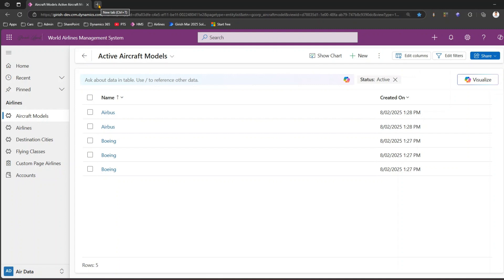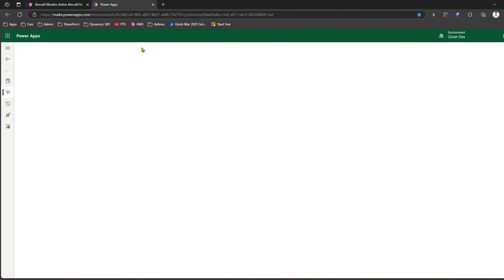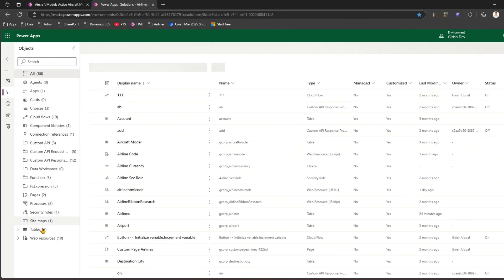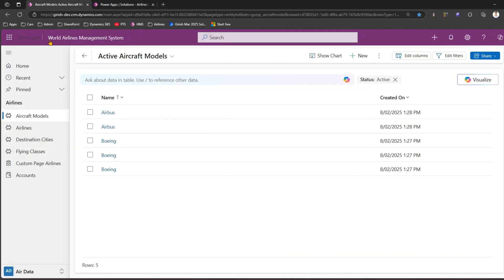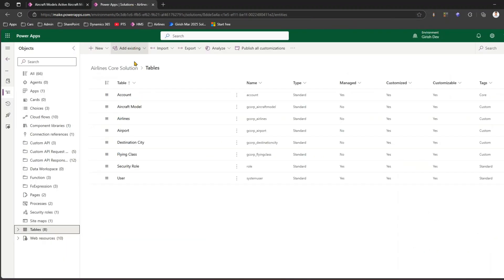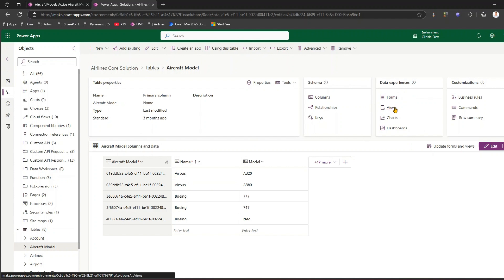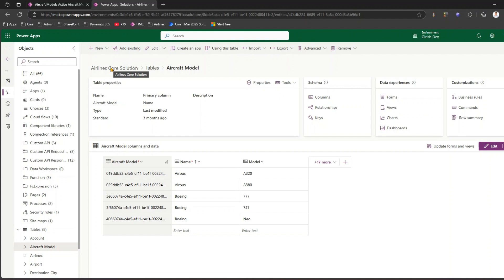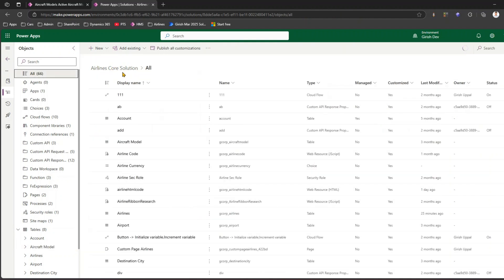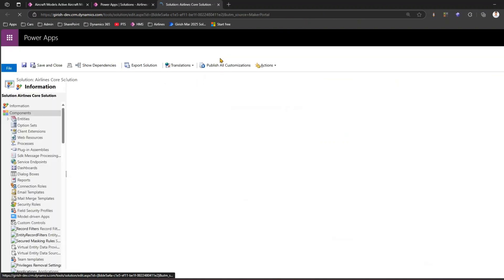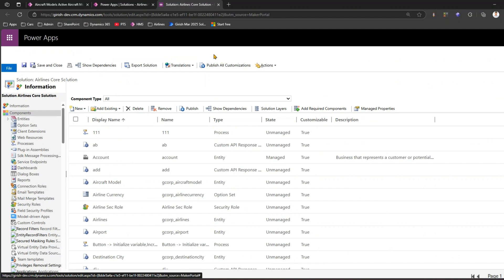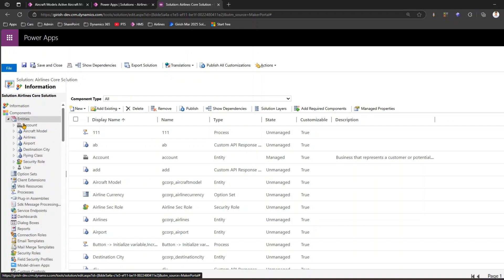To enable the editable grid, let's go into the solution. I've already created a solution — the Airline Score Solution — which has tables for airlines, aircraft model, and so on. The goal is to enable the editable grid option for aircraft model. I'll go into the aircraft model, then go back to the solution, click the three dots, and switch to the classic interface, because through the classic interface we can update these settings.